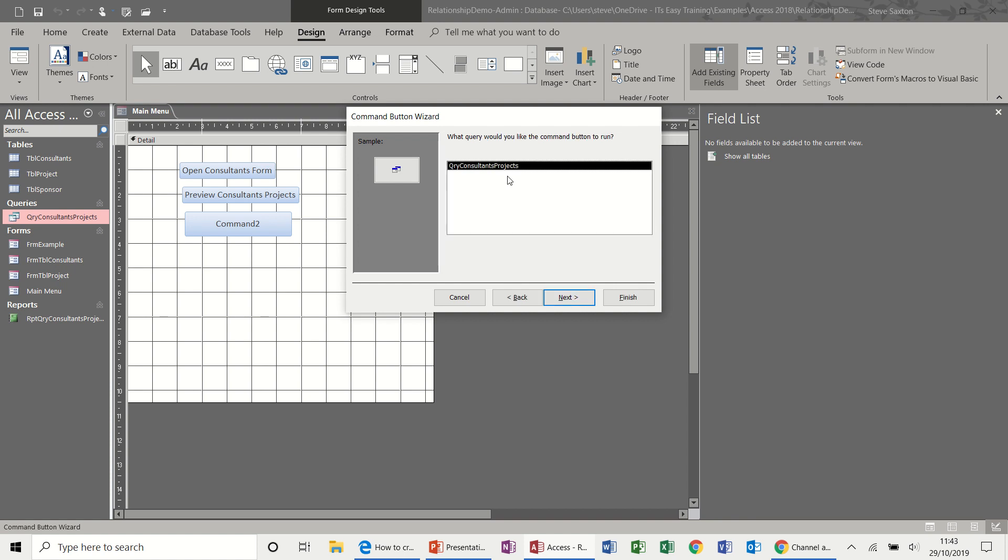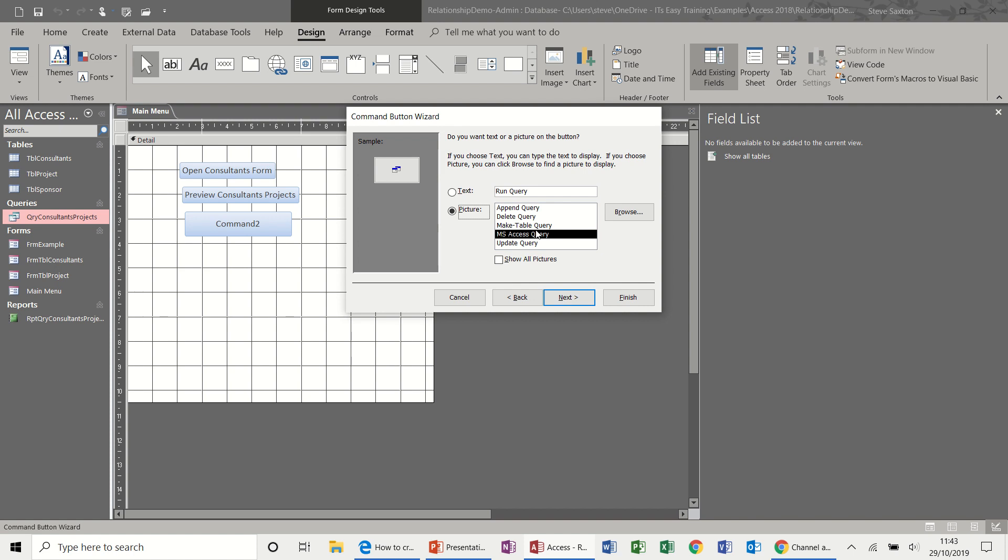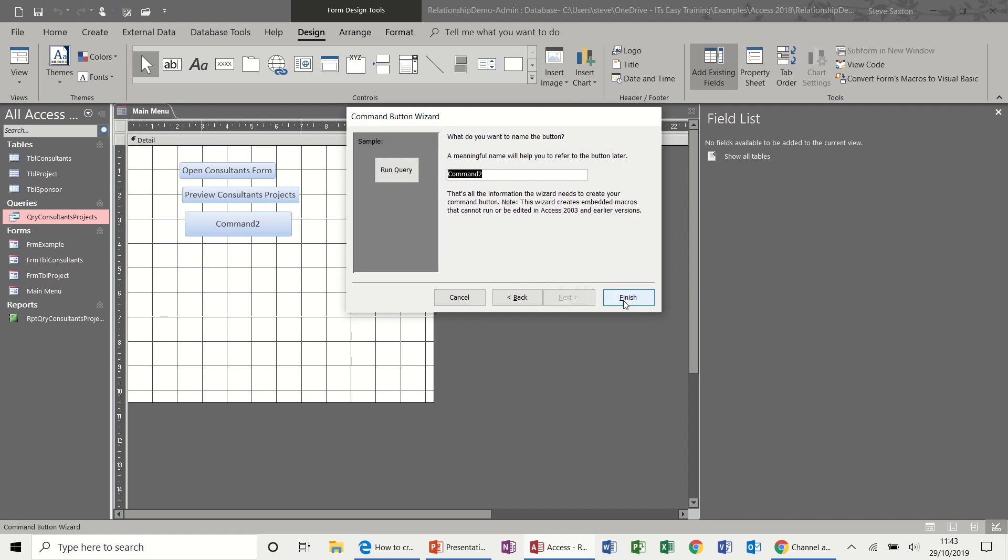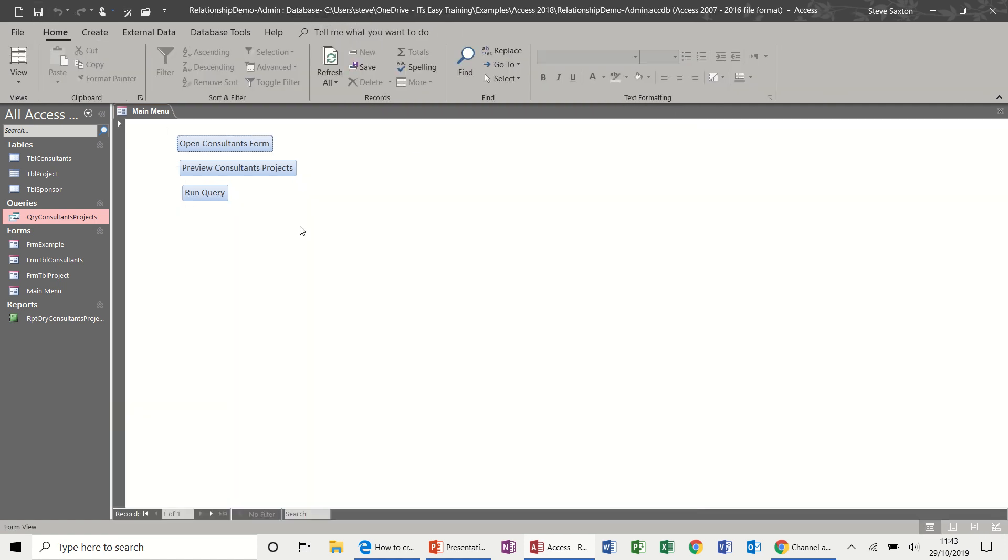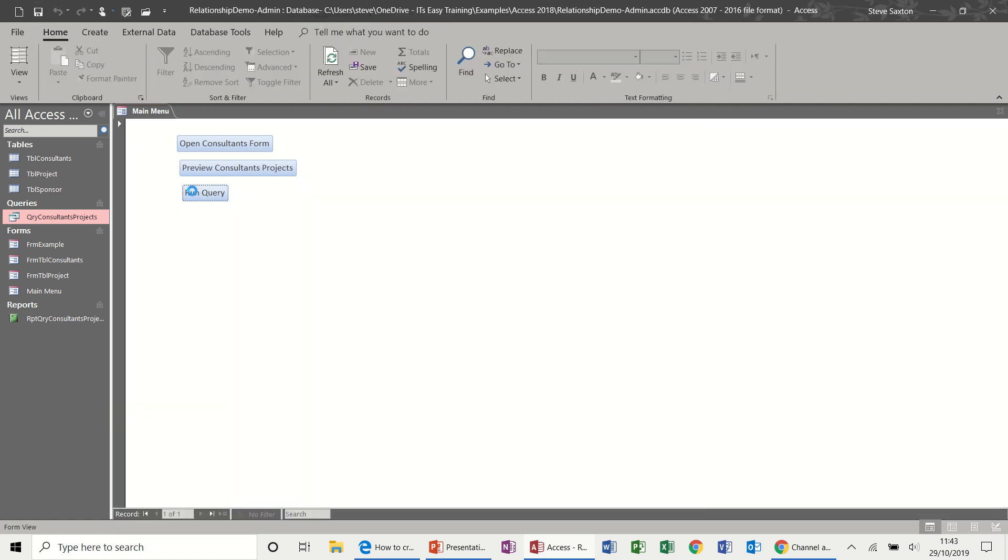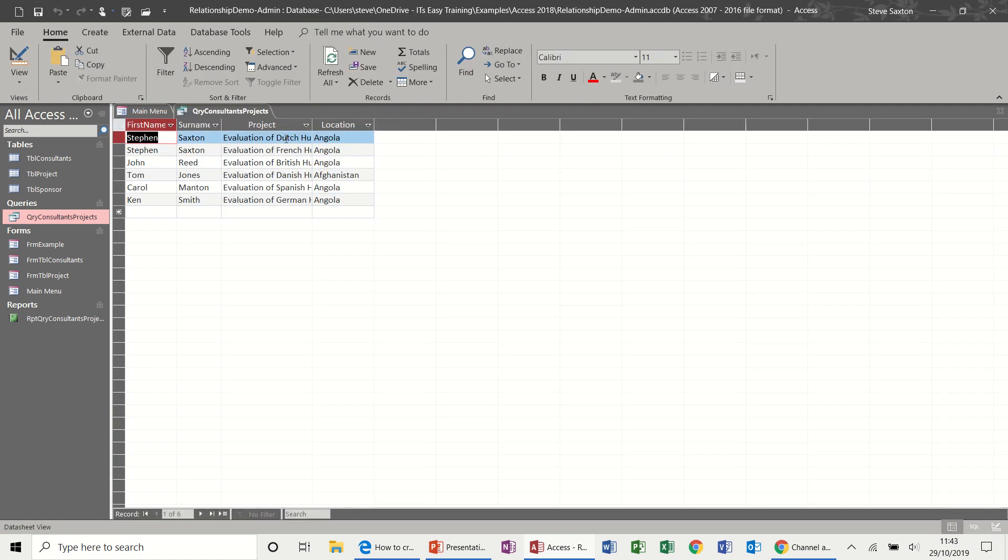Again, I've only got one query in this database. So I'll just follow it through and I will leave it on run query for this example. And then next and finish. So this one, if I save that, view, click one query just displays the result of that query.